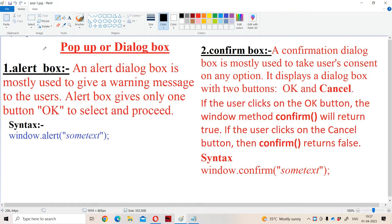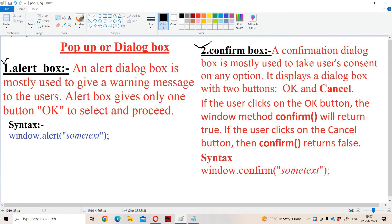Let us discuss about pop-up boxes or dialog boxes in HTML. We mainly have three types of pop-up boxes. First one is alert box. Second one is confirm box. Third one is prompt box.